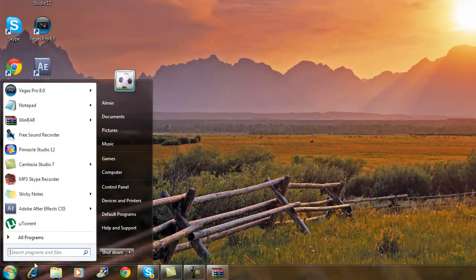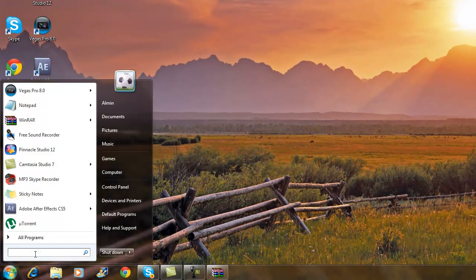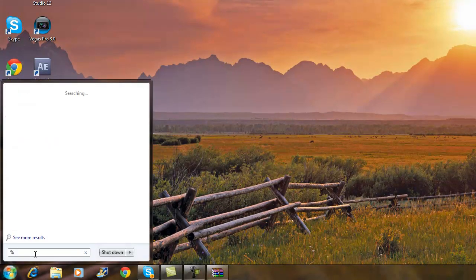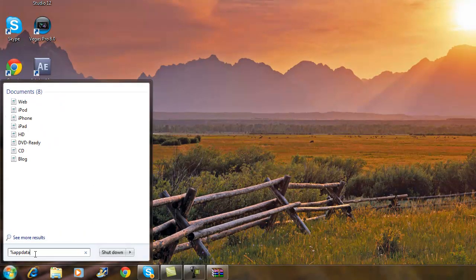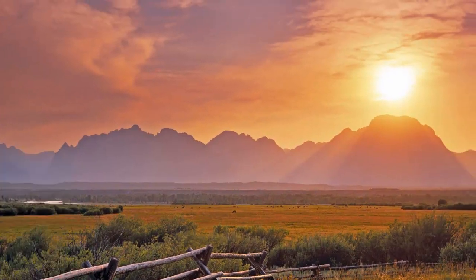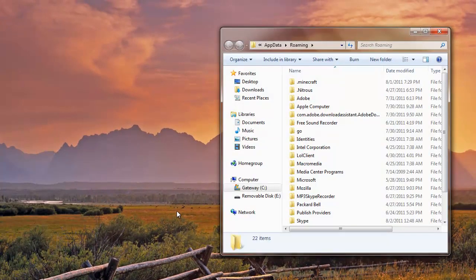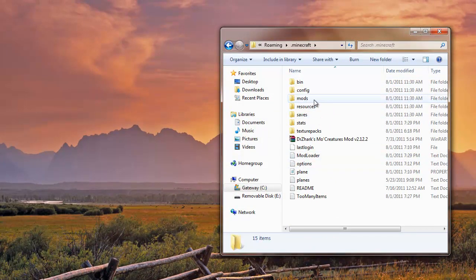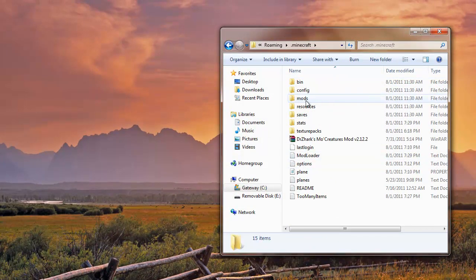What you want to do next is go to search and type in %appdata% and click enter. Once you click enter, you want to go to Minecraft, you want to go to bin... no no no, you don't go to bin, you go to saves, my bad. You go to saves.